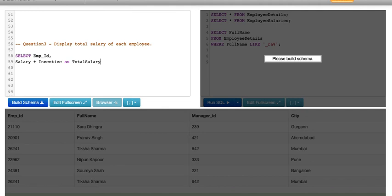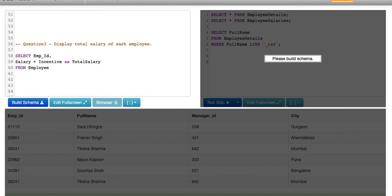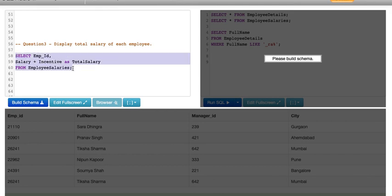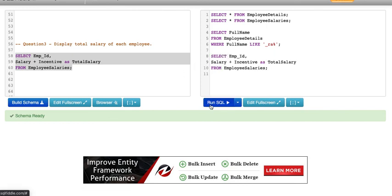This AS is basically called an alias, like a pet name, a temporary name that you give to a particular column, which we have given as total salary. From employee salaries table, because all the salaries are in the employee salaries table. Let's try running this.